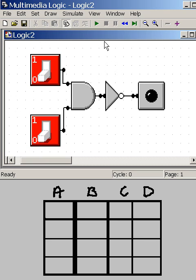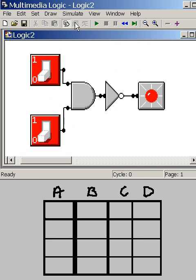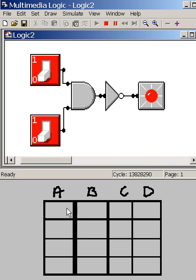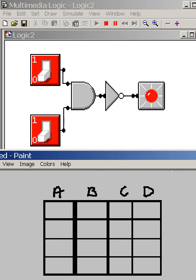Now, what I want to do is simulate the project. Simulate and run. Whoa! The light went right on. Gee, that's strange. Well, let's find out what's happened. Let's go over here to our truth table. And what do we have?